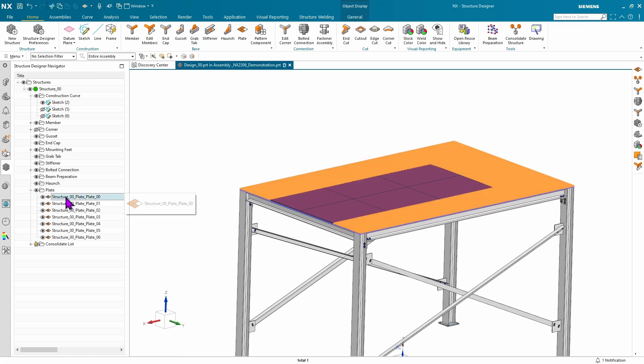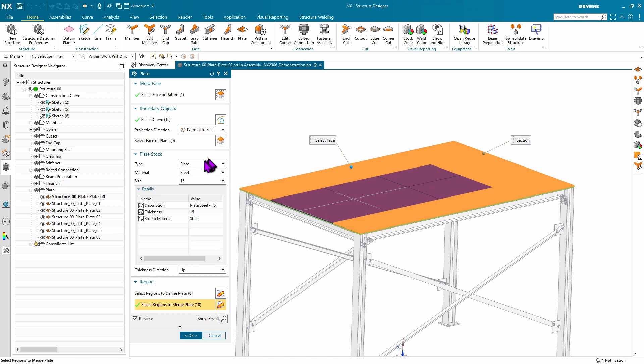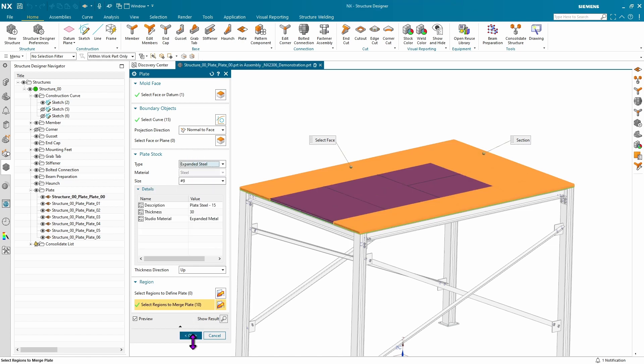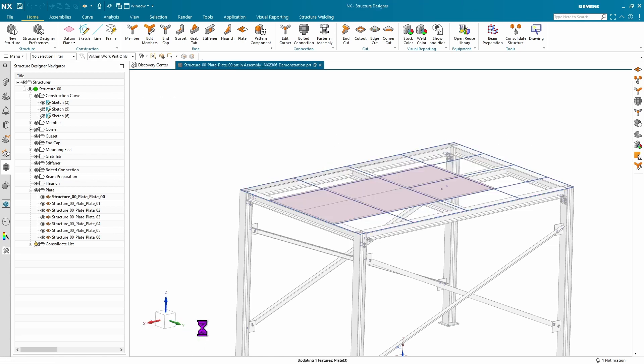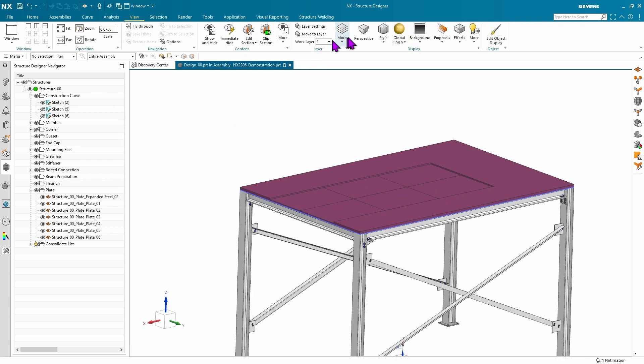If you want, you can change your material type from plate to say expanded steel and change your display option to show exactly what that's going to look like.